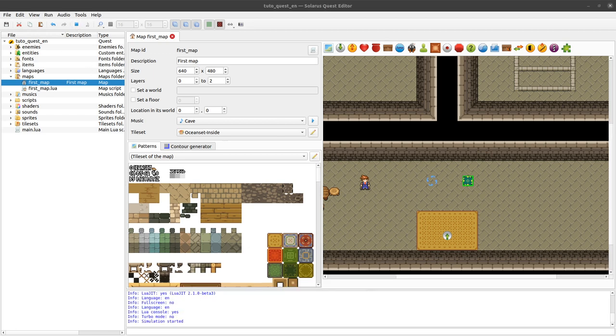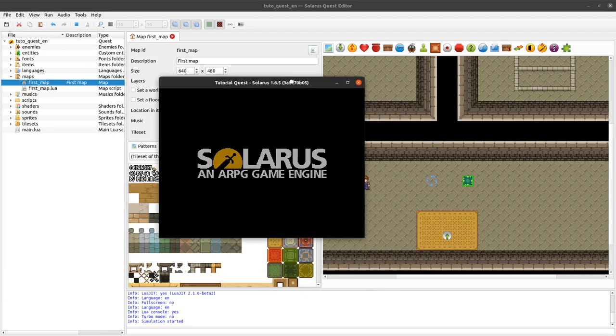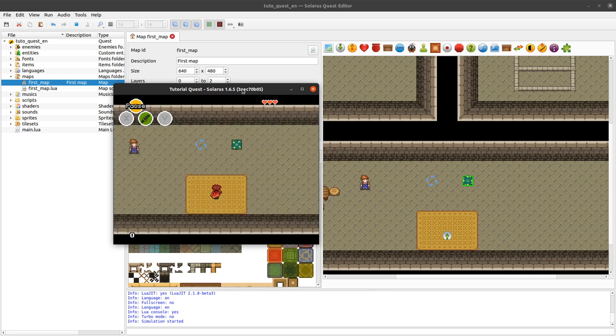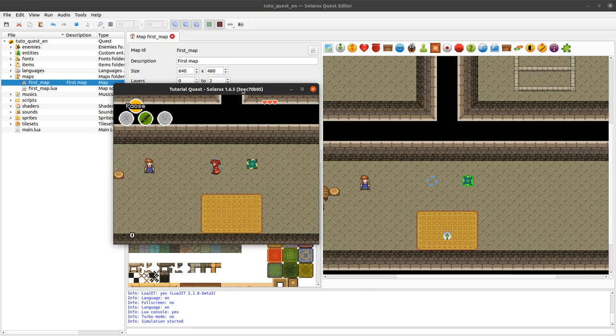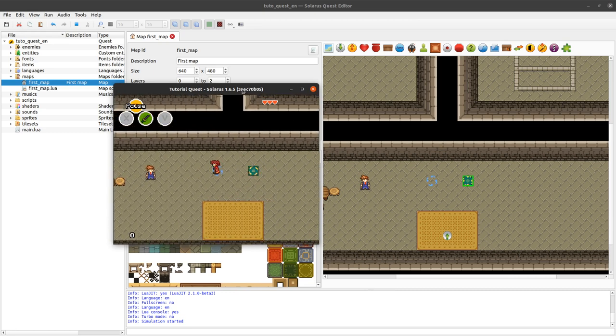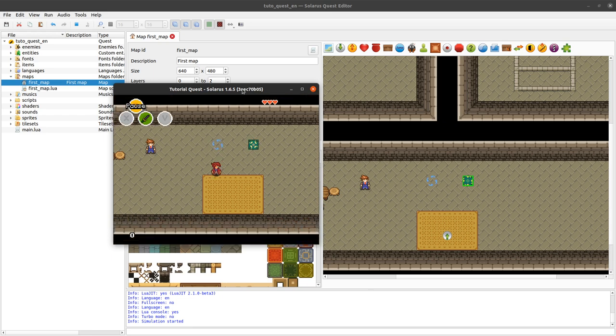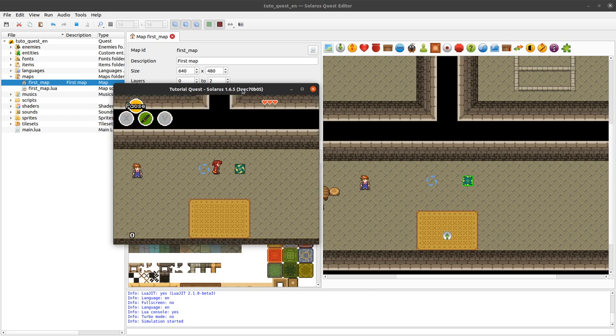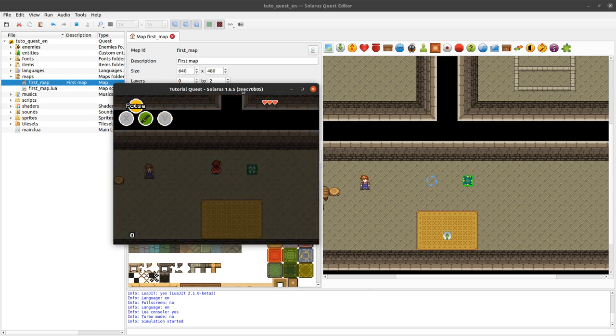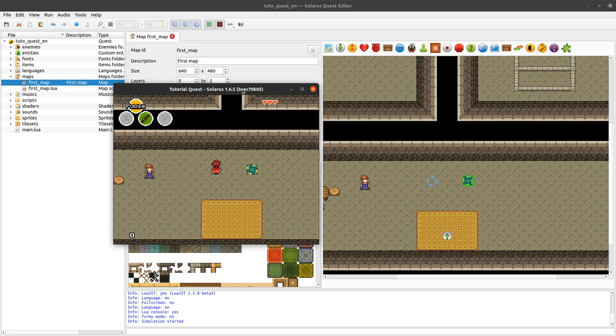So I guess we can test now. If I walk on the destination, nothing happens. And if I walk on the teletransporter, let's see. Yay, it works.